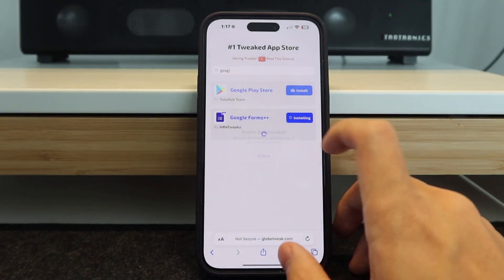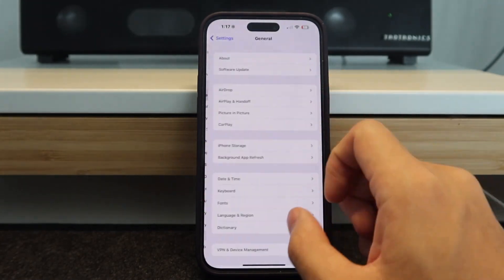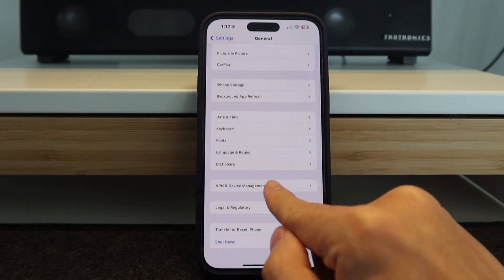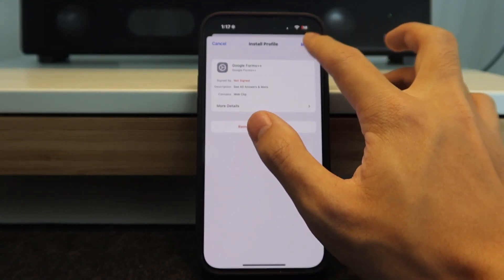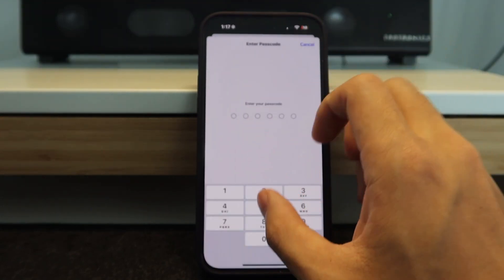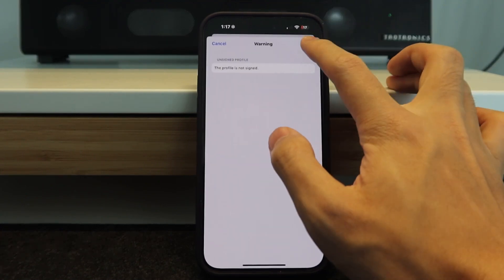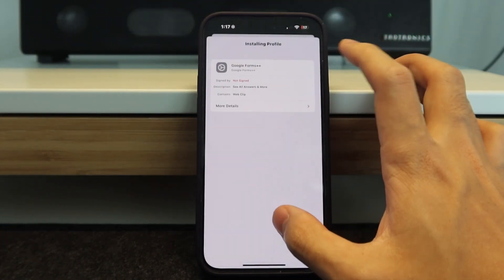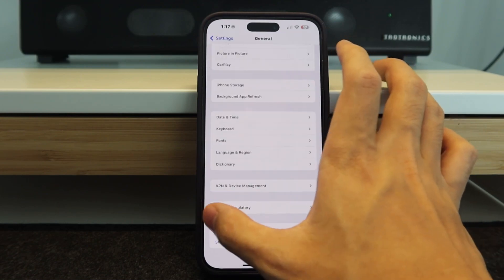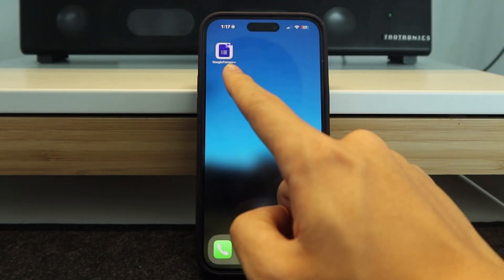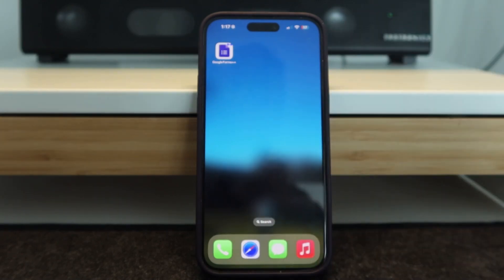Hit Allow, then Close. Go to VPN Device Management, then Google Forms, and hit Install. Enter your passcode, hit Next, then hit Install again, and Install one more time. Once that's done, swipe back out and you can see Google Forms Plus Plus is downloaded and ready to go.